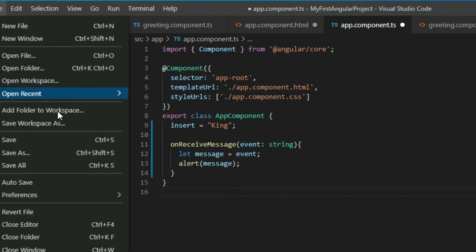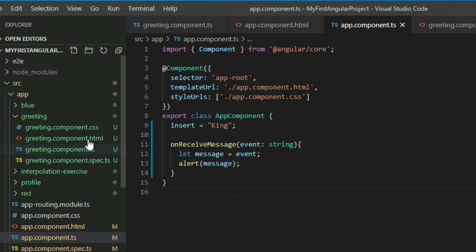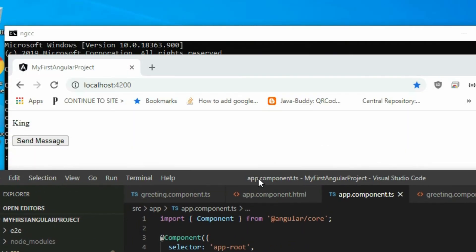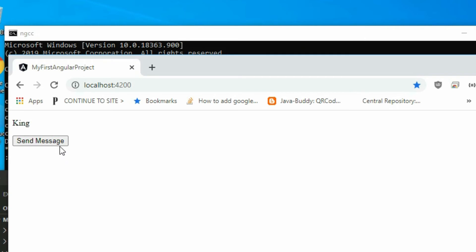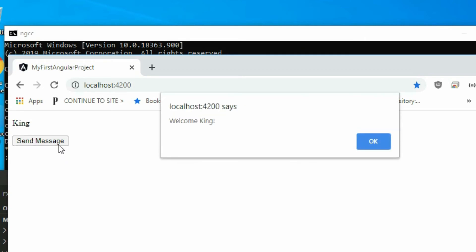Save the project and go to the browser. Click on the button. As you can see, we brought a value from inside the component out so we can use it outside of the component.